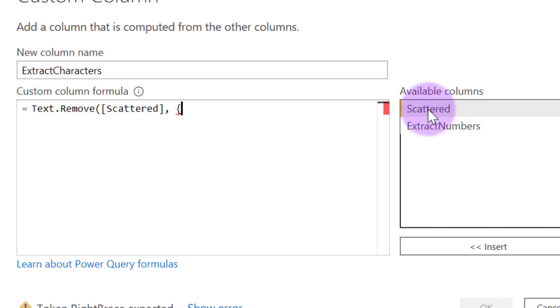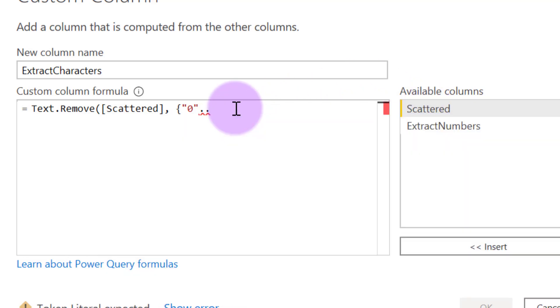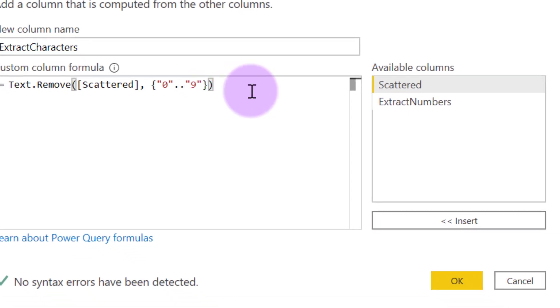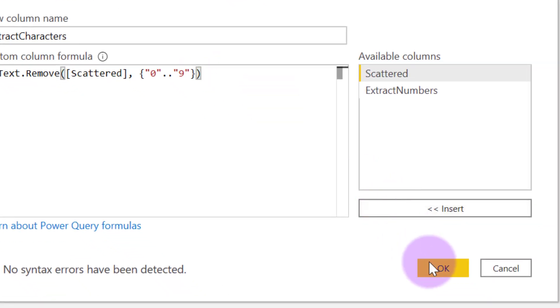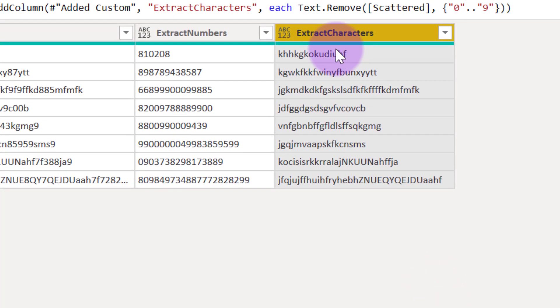Open curly brace to supply the list of the things I want to remove, and the list contains anything between double quotes zero, anything between zero dot dot, double quotes nine, anything between zero and nine, close the curly brace, close the brackets, click OK, and now I have only the characters.